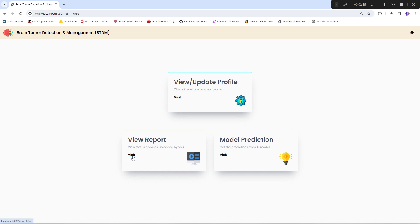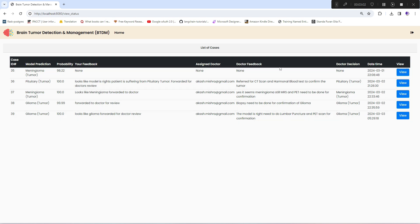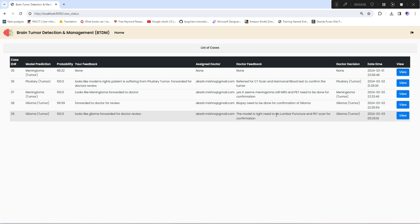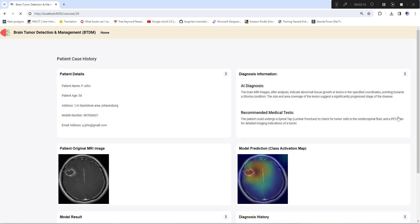The next option is view report. In this section, you can see all the cases handled by this nurse along with doctor's feedback and decision. It includes pending as well as resolved cases.